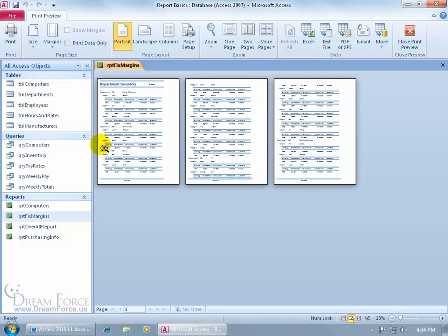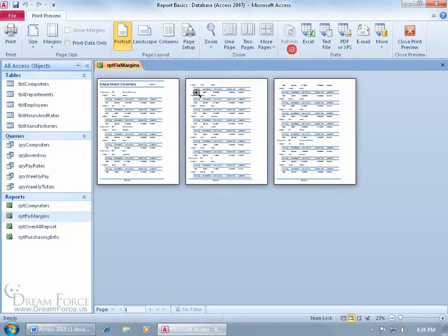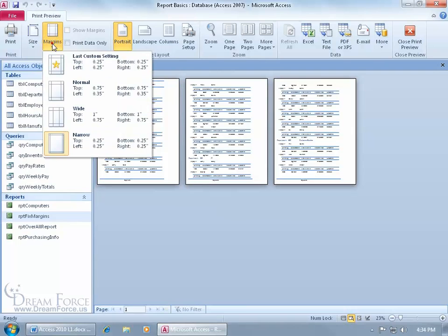In fact, this left margin is pretty tight. I can actually increase it and push it out more towards the center by coming up here to the Page Setup. Or, let me close out, you can come over here to the Page Size group, click on the Margins drop down arrow, and here's my last custom setting. I changed it back to a quarter of an inch. It used to be five inches. That was ridiculous.